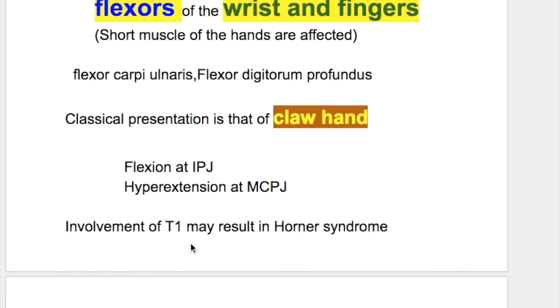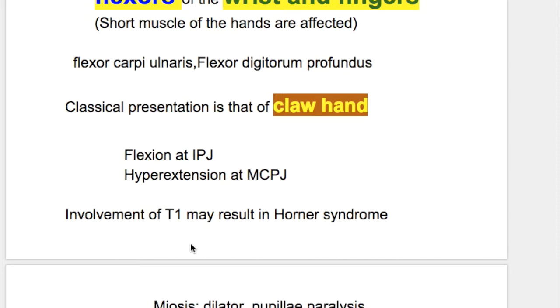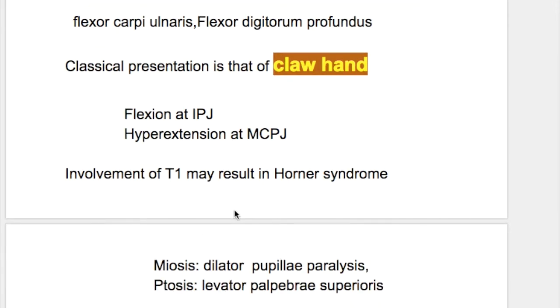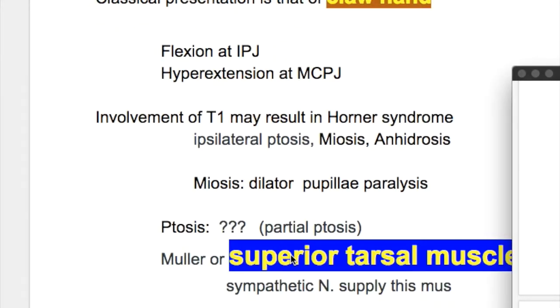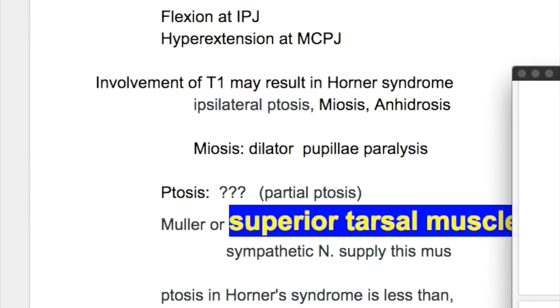Involvement of thoracic 1 may result in Horner's syndrome. In Horner's syndrome there is ipsilateral ptosis, miosis, and anhidrosis.